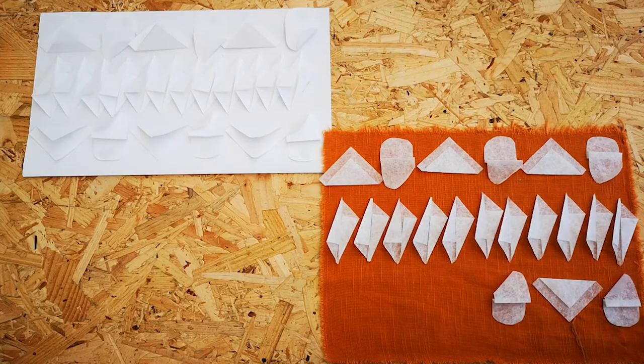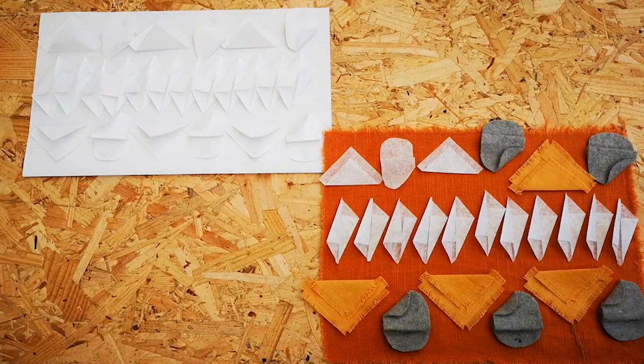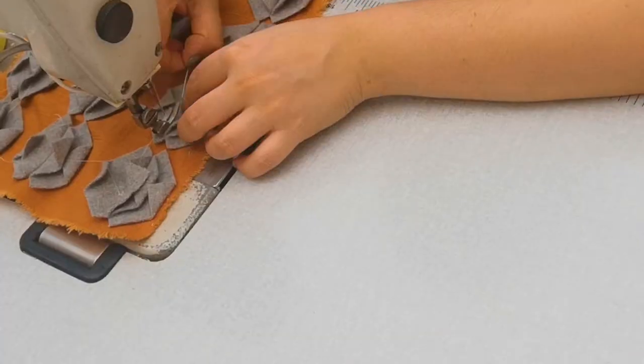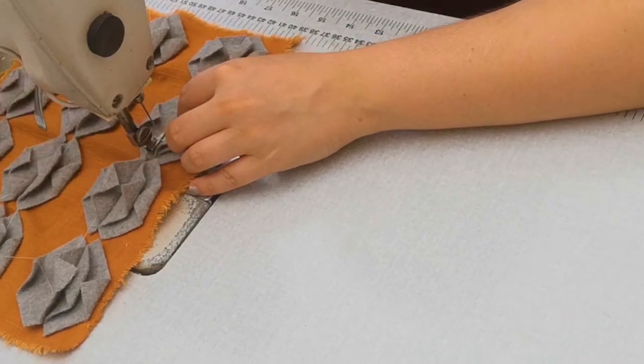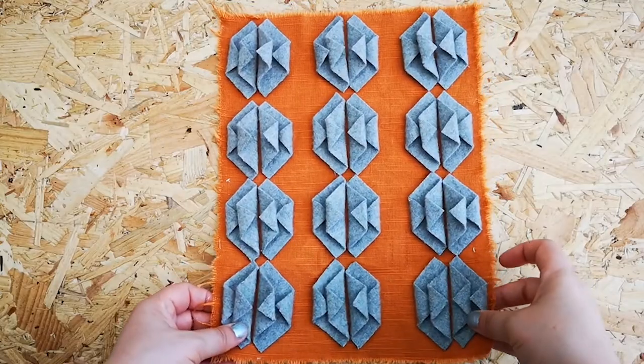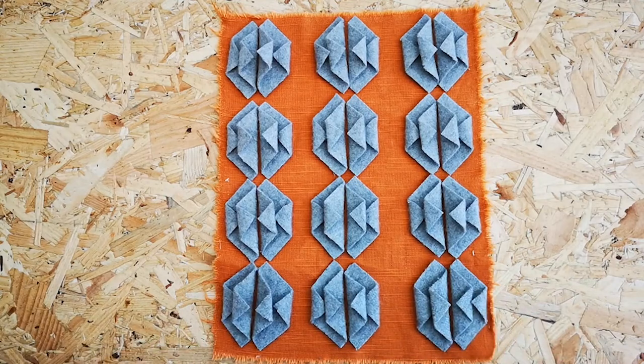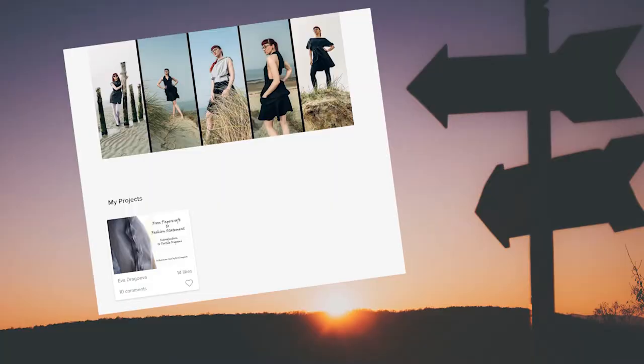This class will teach you how to think more creatively and you will find that you embrace the process of experimentation. This class is suitable for students who have used a sewing machine in the past. By doing this class you will learn how to create beautiful textile origami samples. You will be encouraged to create your own sample at the end of this course and to post your sample in the project gallery.